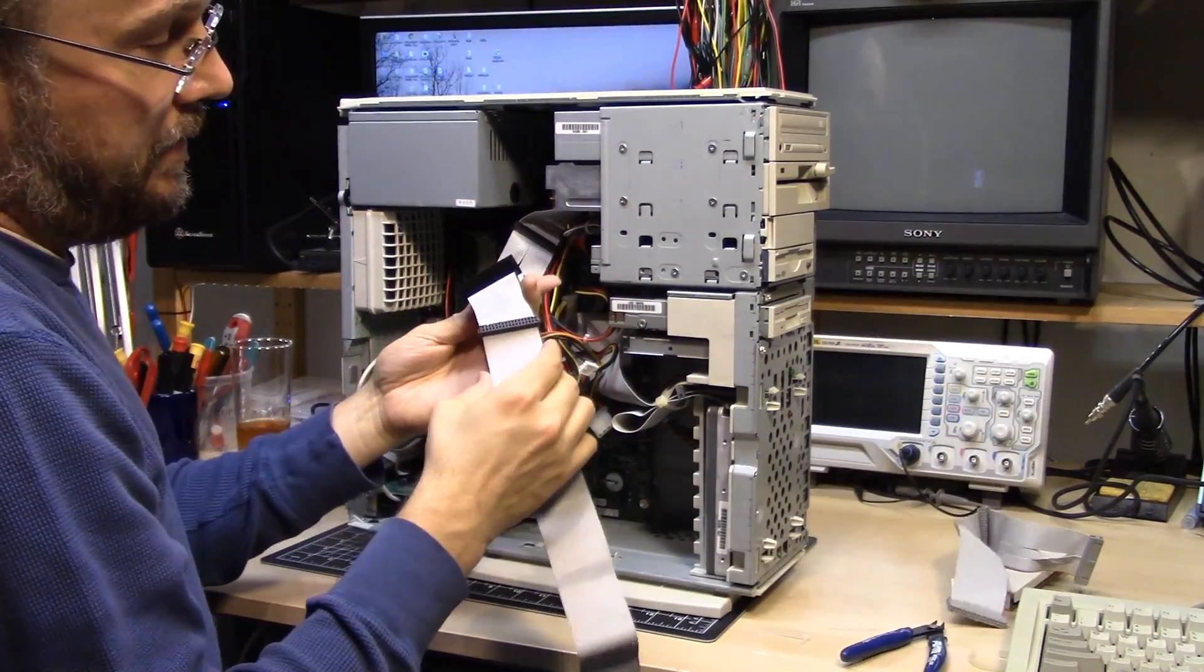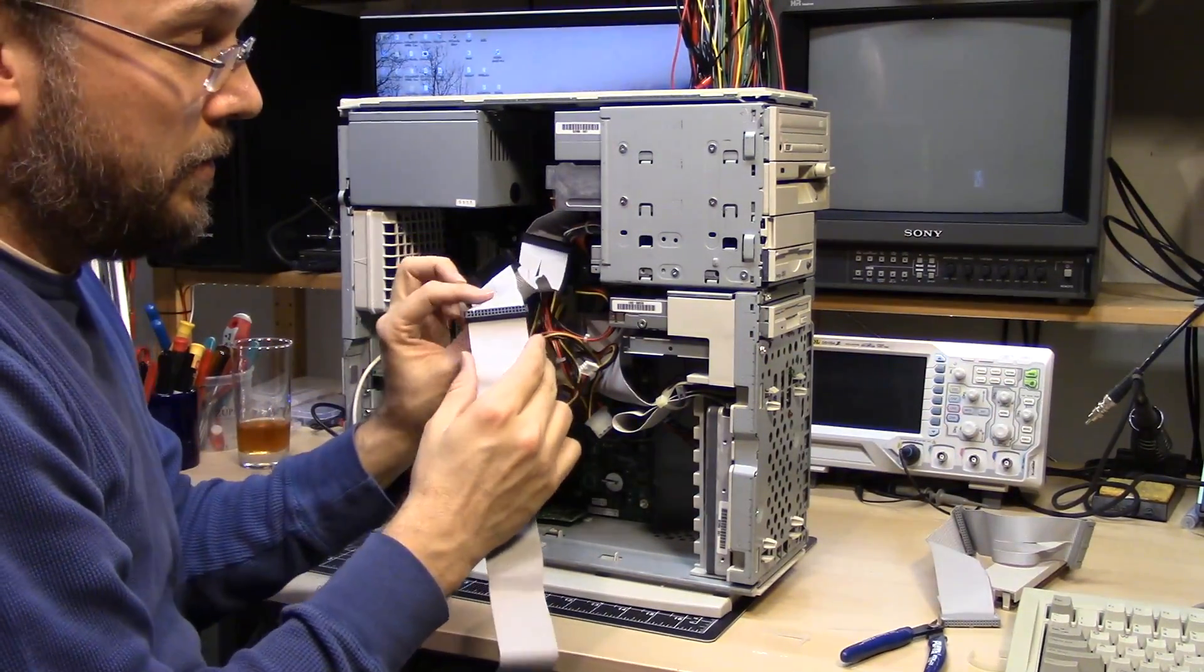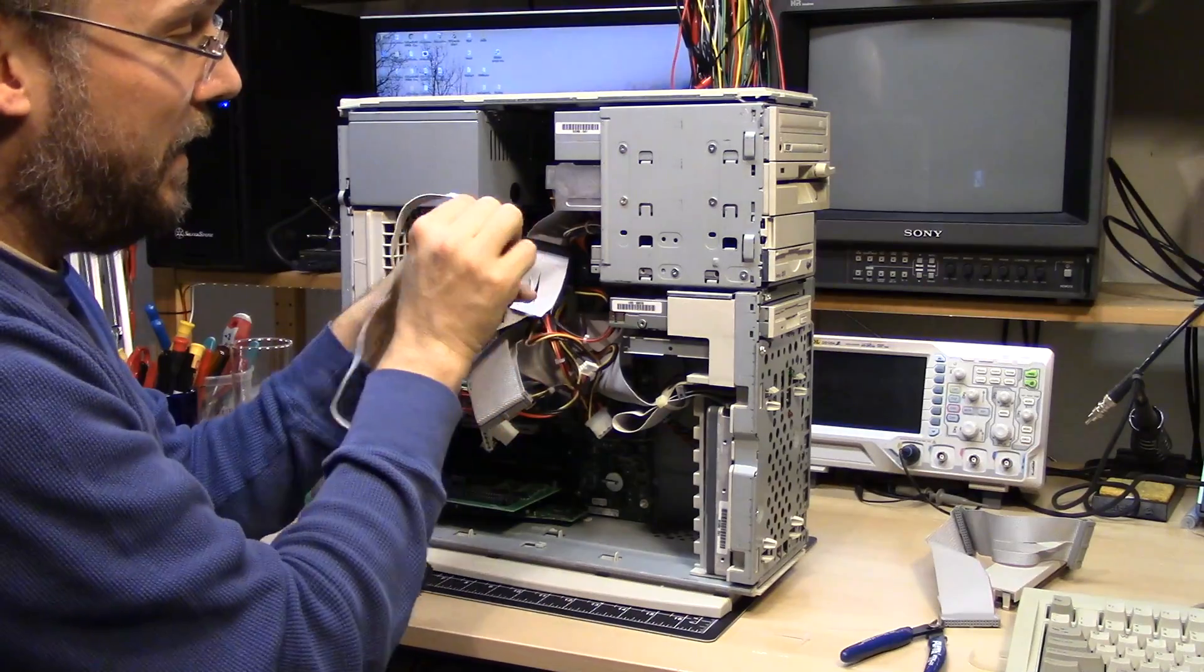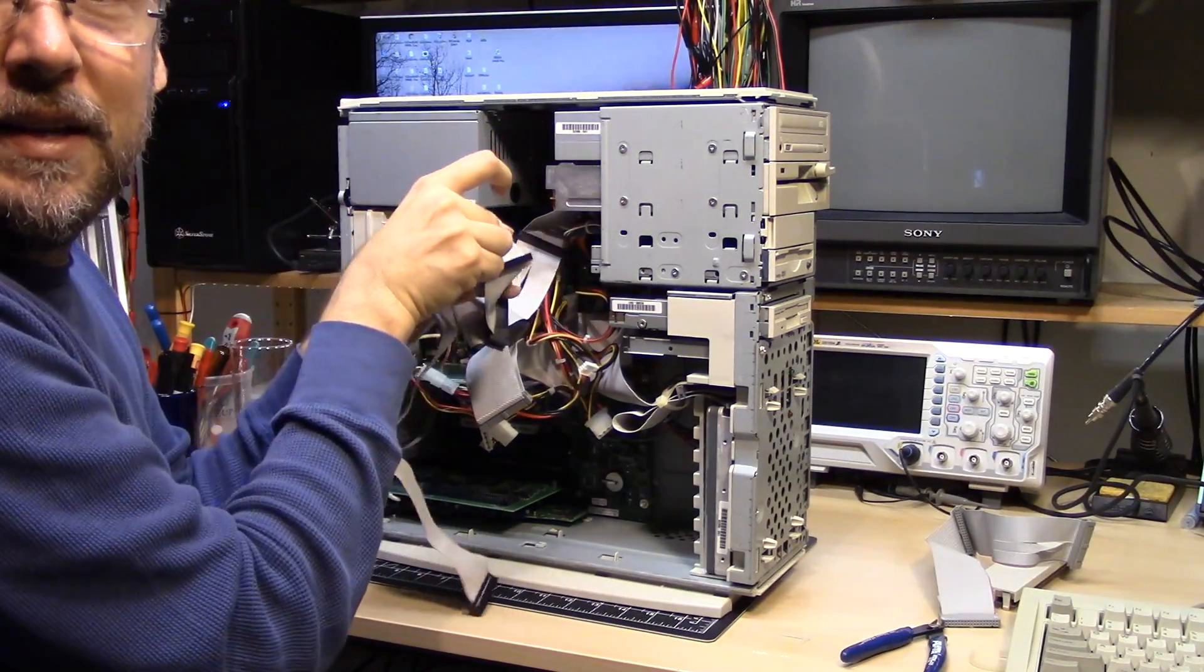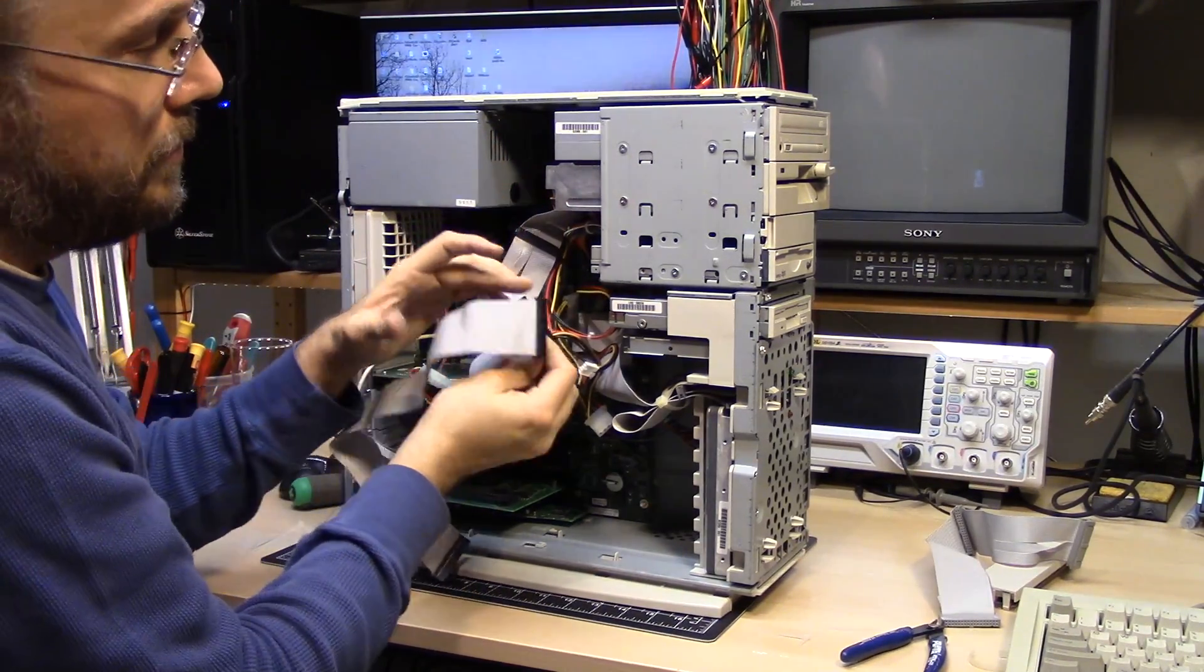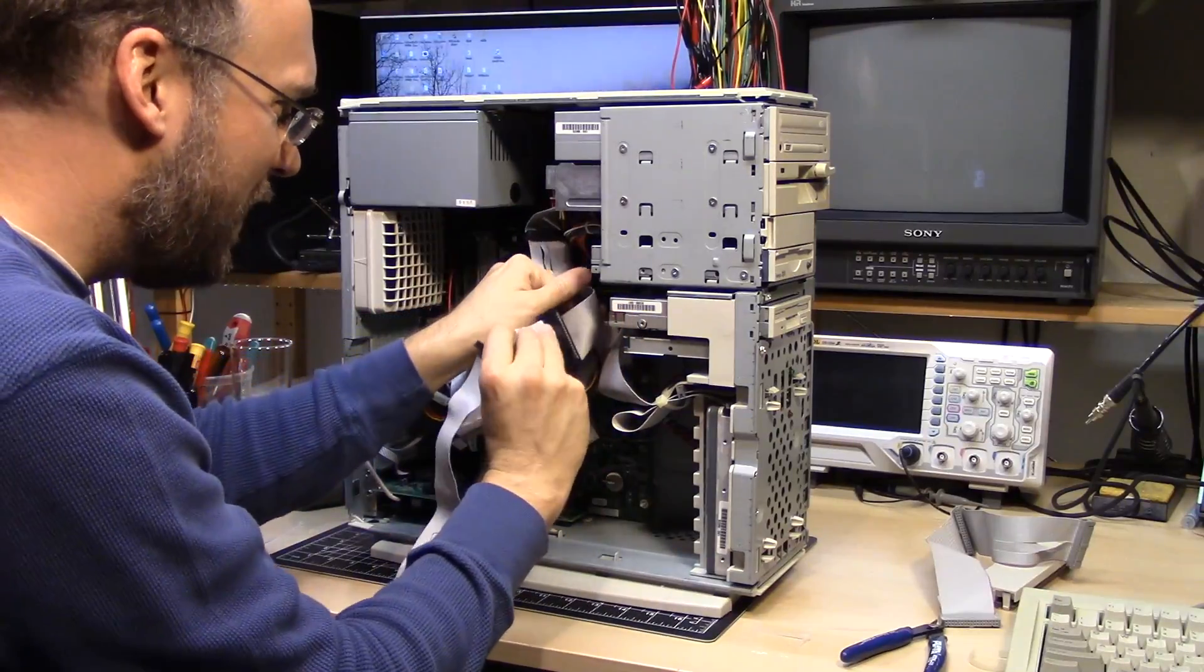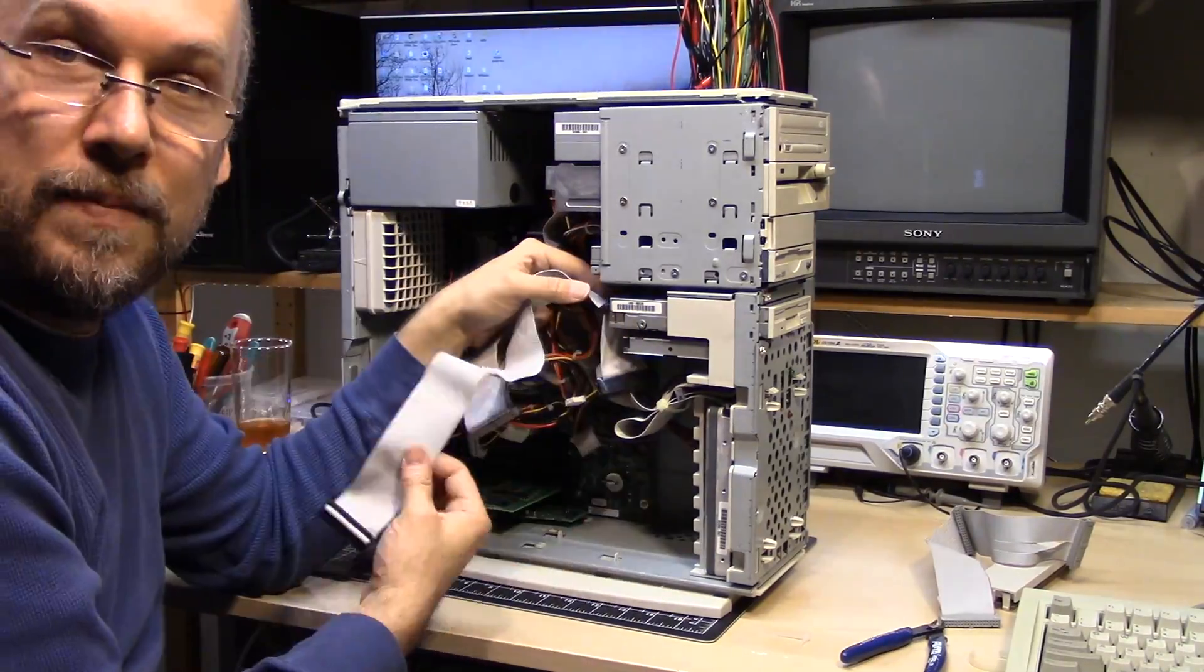Now on this cable I'm using now, that means I have to flip it around like this, upside down. And that puts the red stripe towards the back of the case. And that's what I need to do.